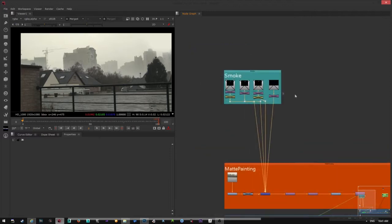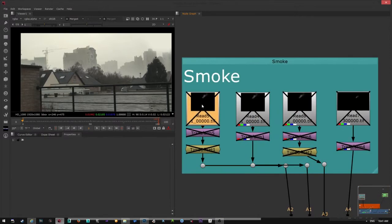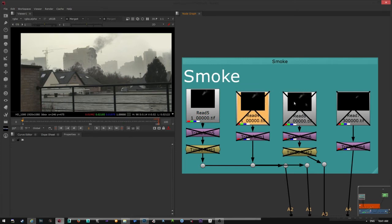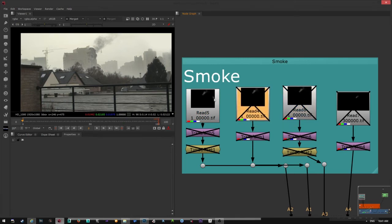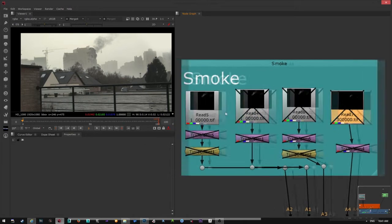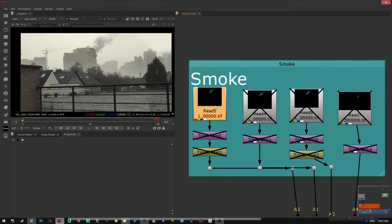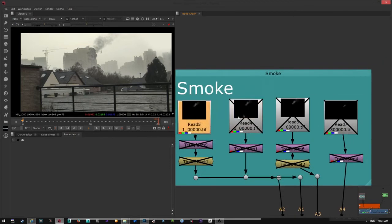The smoke part is just some footage that I took from, you can find it online on YouTube. There is a lot of smoke footage that you can use. You can download them, render them as TIFF files and bring them into Nuke.